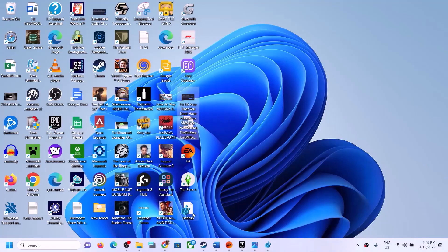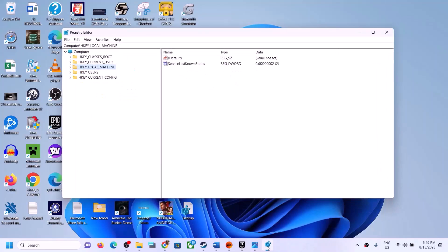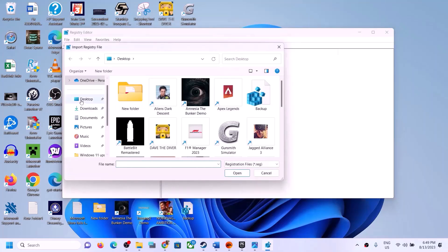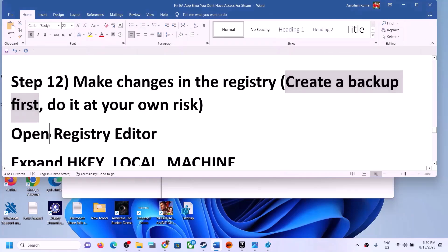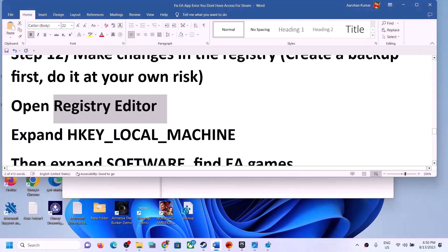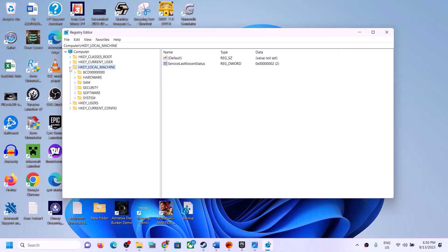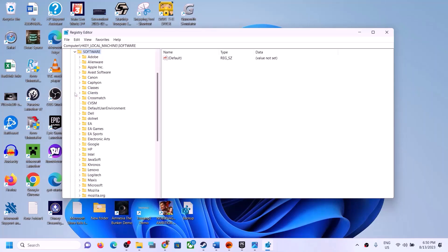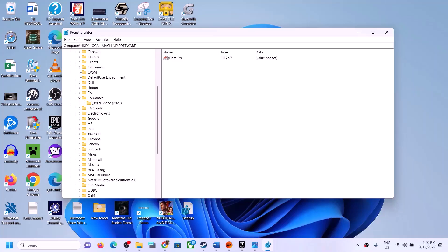Once the backup is created, you can check it on your desktop. To restore in the future, go to File, click Import, select the backup file, and open it. Now in Registry Editor, expand HKEY_LOCAL_MACHINE, expand the Software folder, and find Origin Games or EA Games. Find the game that is giving you the error message and select it.